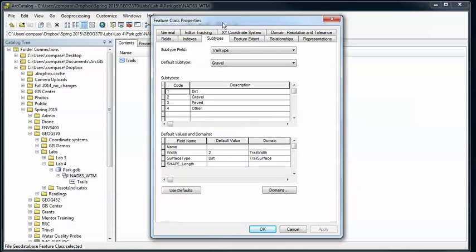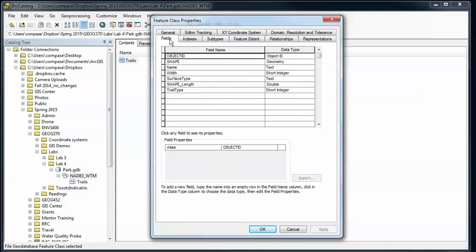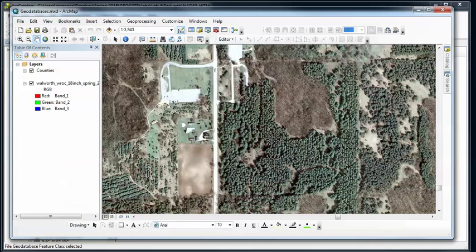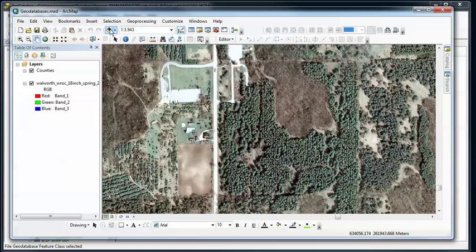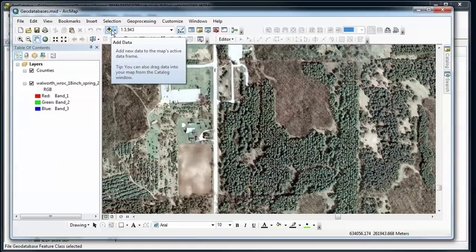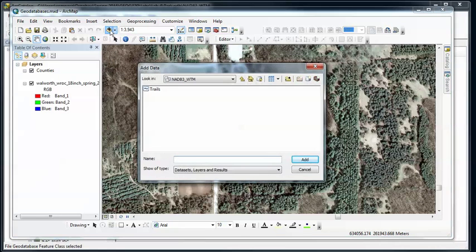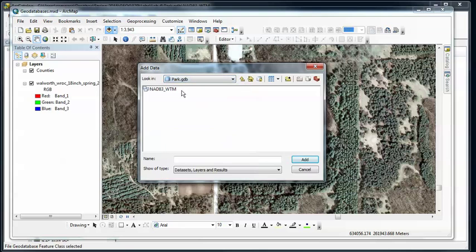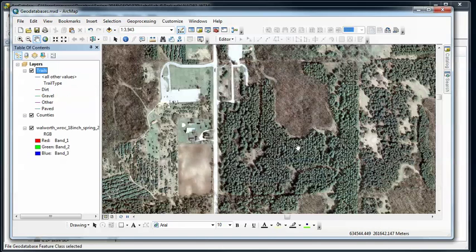So confirm that your subtypes, fields and so forth are good. Alright, so we're happy with that. Now let's go into ArcMap and add in our new feature class. I'm going to add data, make sure I'm in the right spot. Here's my Park Geodatabase, inside the Feature Dataset I'll find Trails and add that.